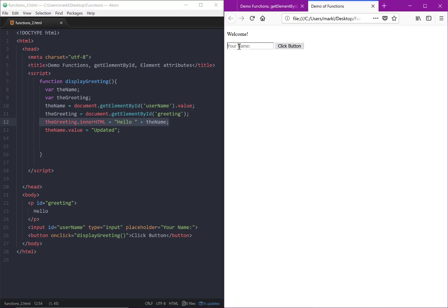In other words, if I typed in a name and clicked on a button, then we saw that this salutation or the greeting was updated with the name.